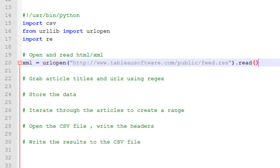So I have a variable XML. And then I'm using the urlopen function to open up the URL. And so now I need to parse the file and pull the article titles and subsequent links.